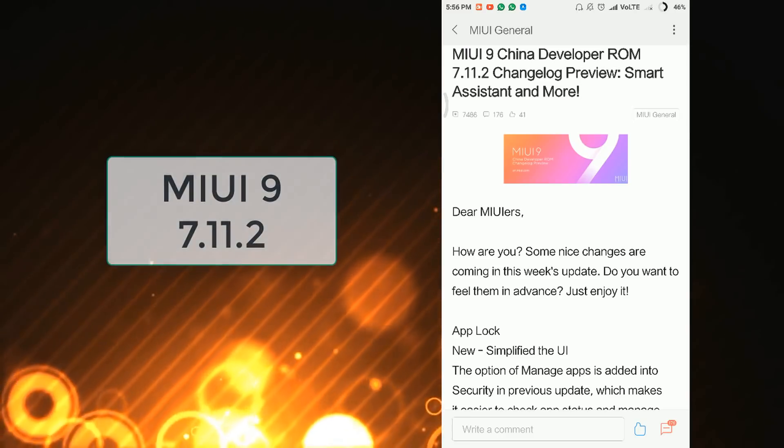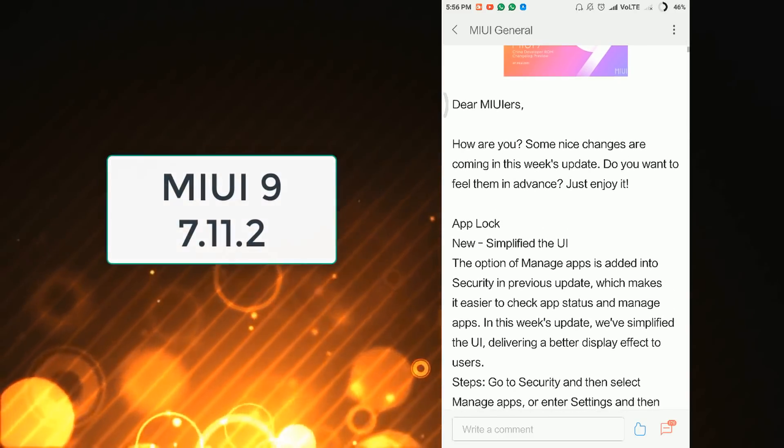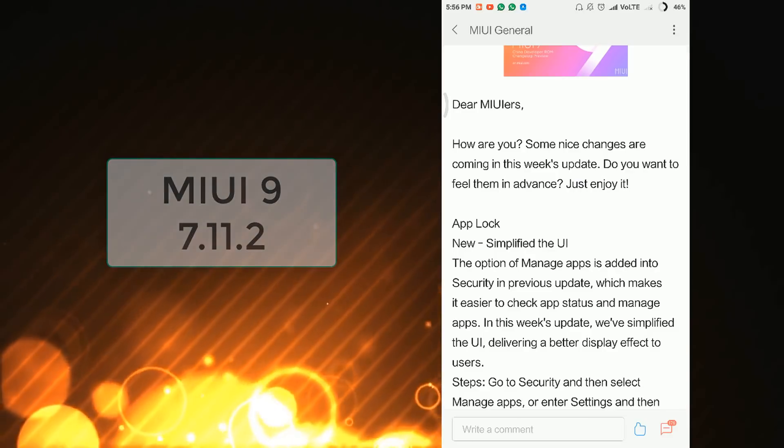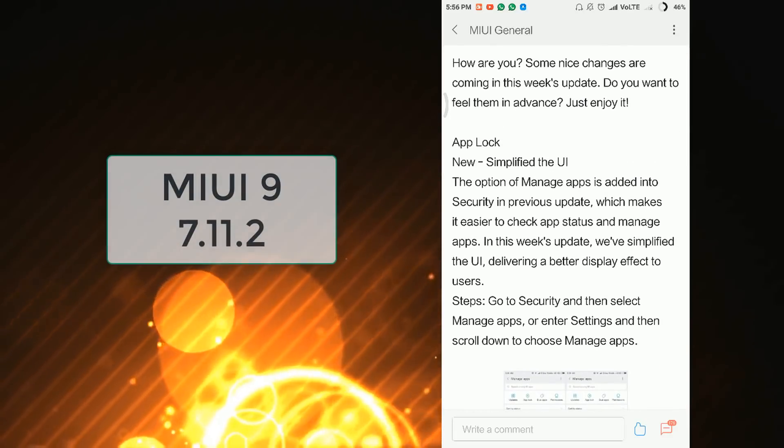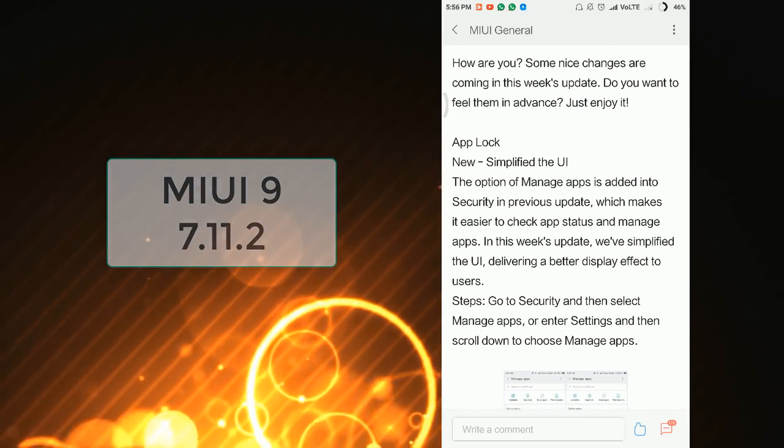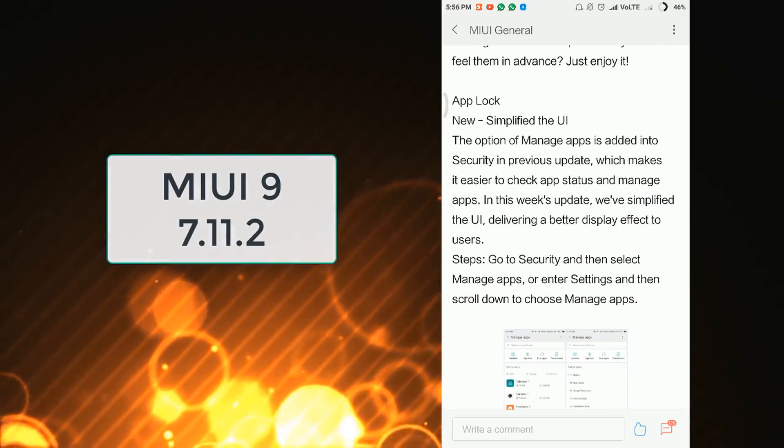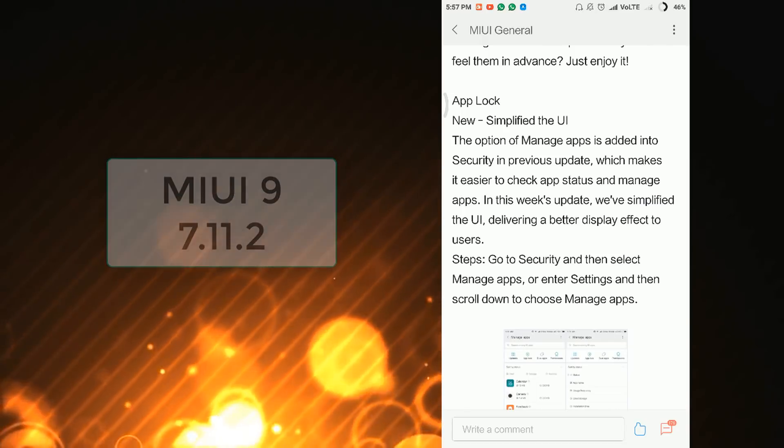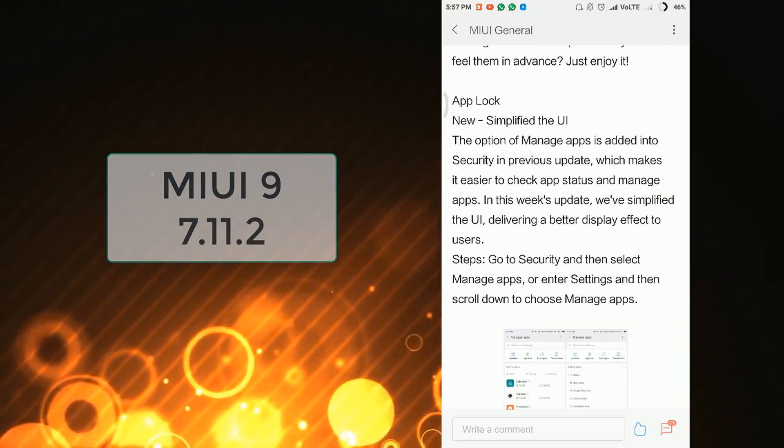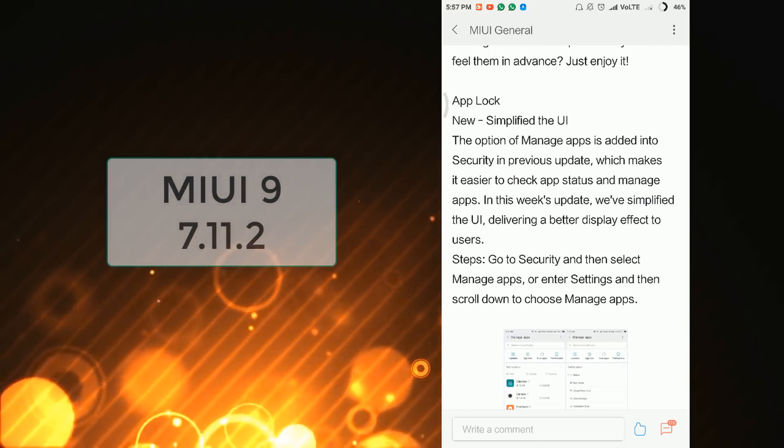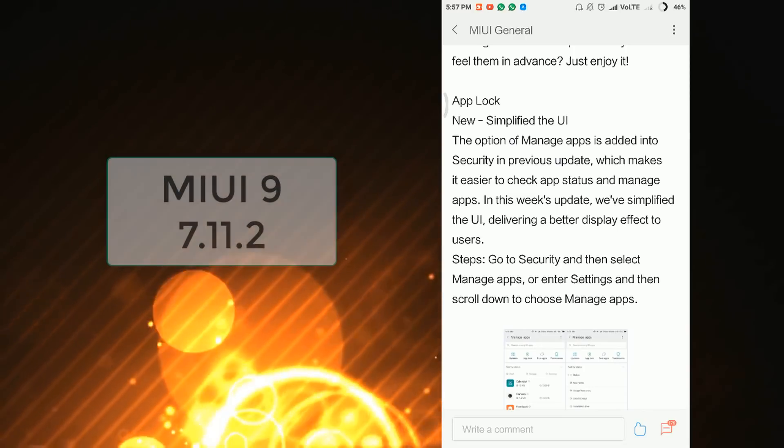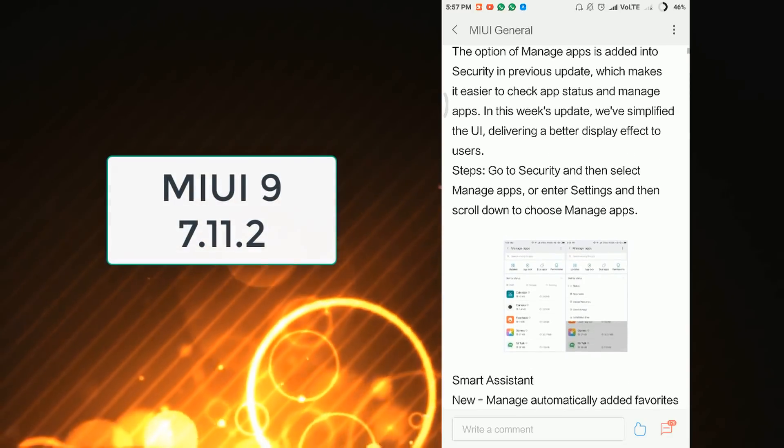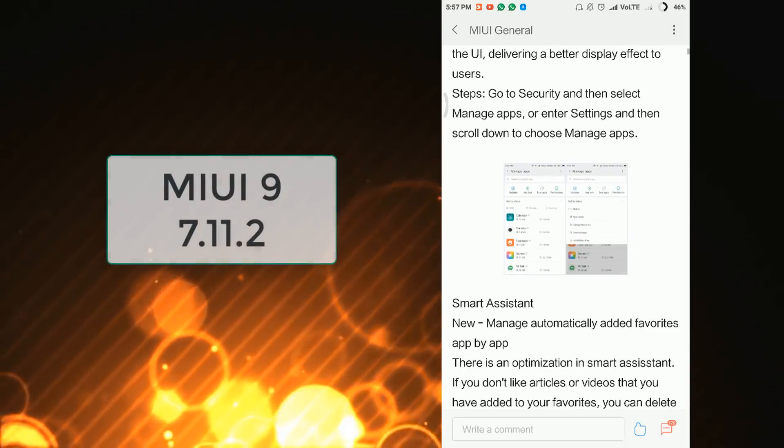First, we move to the App Lock section. Here, the user interface of the App Lock has been changed. As you can see, there is an option of Manage Apps added into Security in the previous update, which makes it easier to check app status and manage apps.